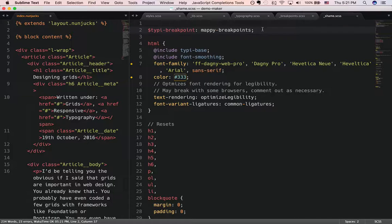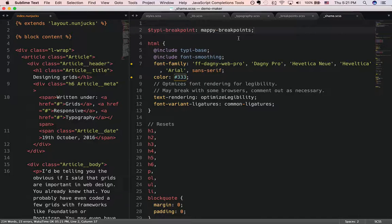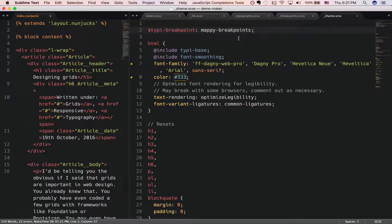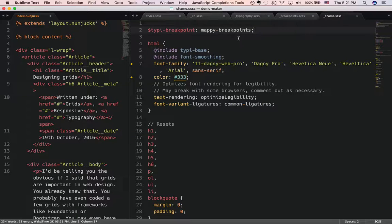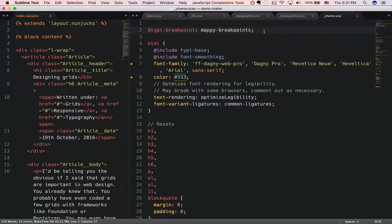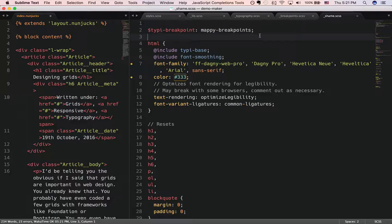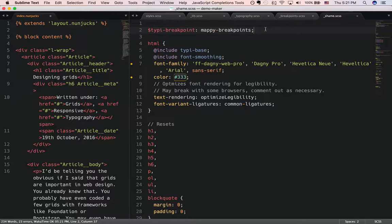You can see that I first began by setting Typey breakpoint to Mappy Breakpoints in my shame file. What this does is it converts breakpoints into ems when I use Typey with the library that created Mappy Breakpoints, so I always write em-based media queries. You should always be writing media queries in ems, but that's not the emphasis of what we're going to talk about today.